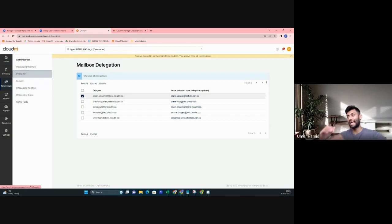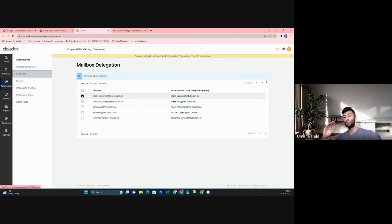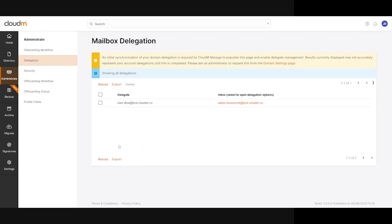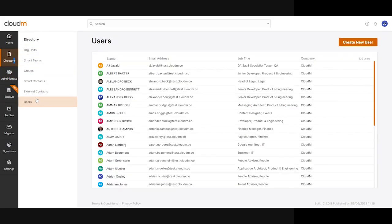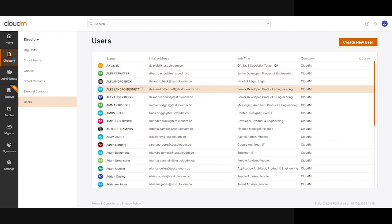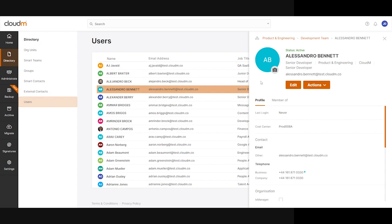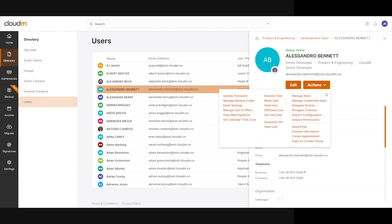In that scenario, if we want to delegate access of a user's mailbox without logging in as them, we simply have to go to the directory and find who they are. In this case, let's just choose Alessandro.